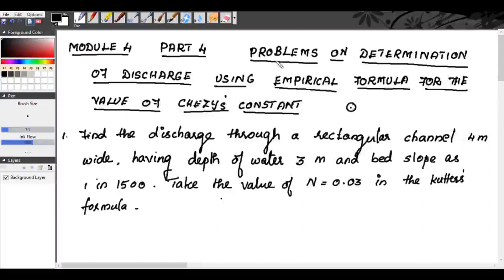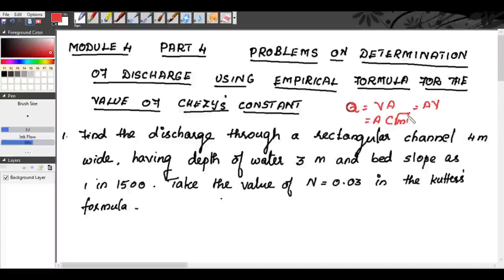So Q is equal to velocity into area, that is A×V, where V is determined using Chezy's formula: C into root of MI. Here C is called Chezy's constant, M is hydraulic mean depth, and I is the slope of the channel bed. We have certain empirical formulas for determining the value of C — Bazin's formula, Gangulate Kutter's formula, and Manning's formula.